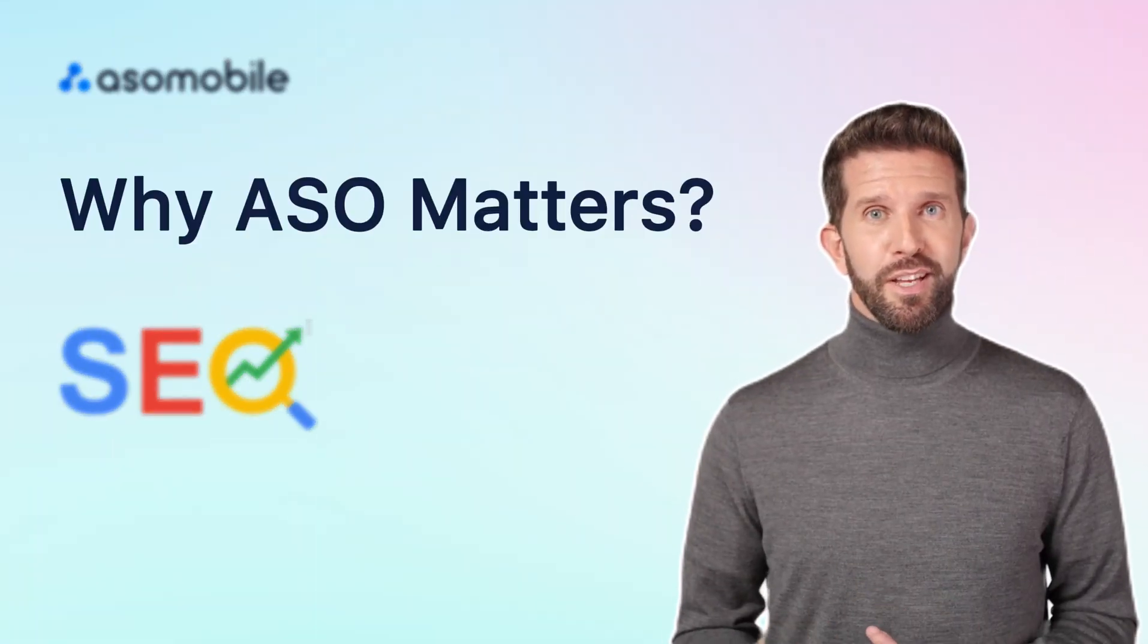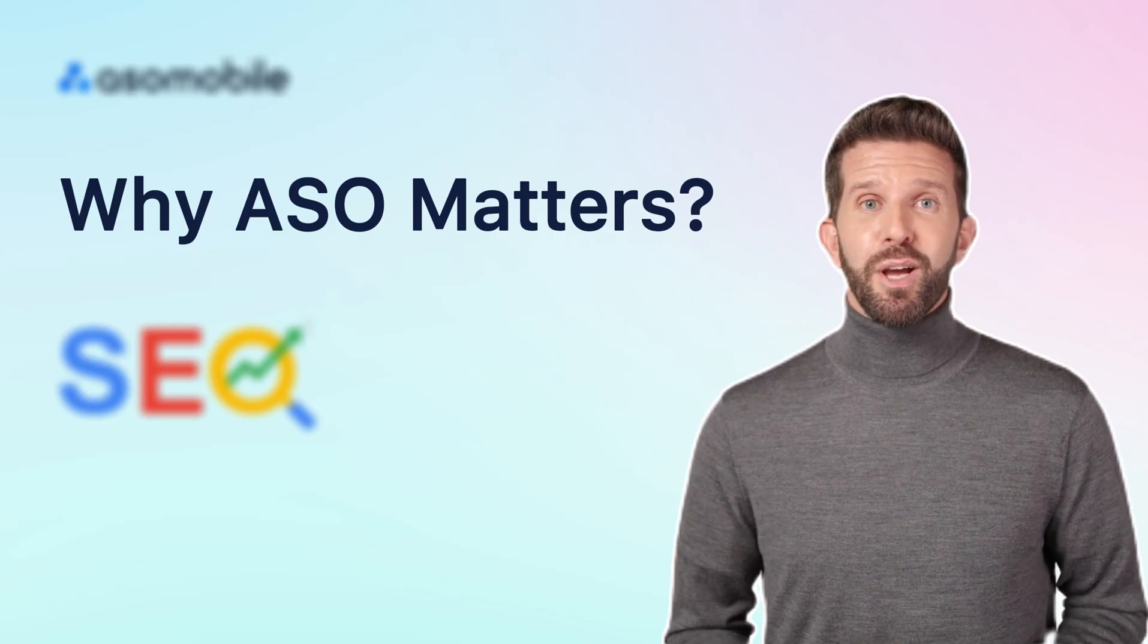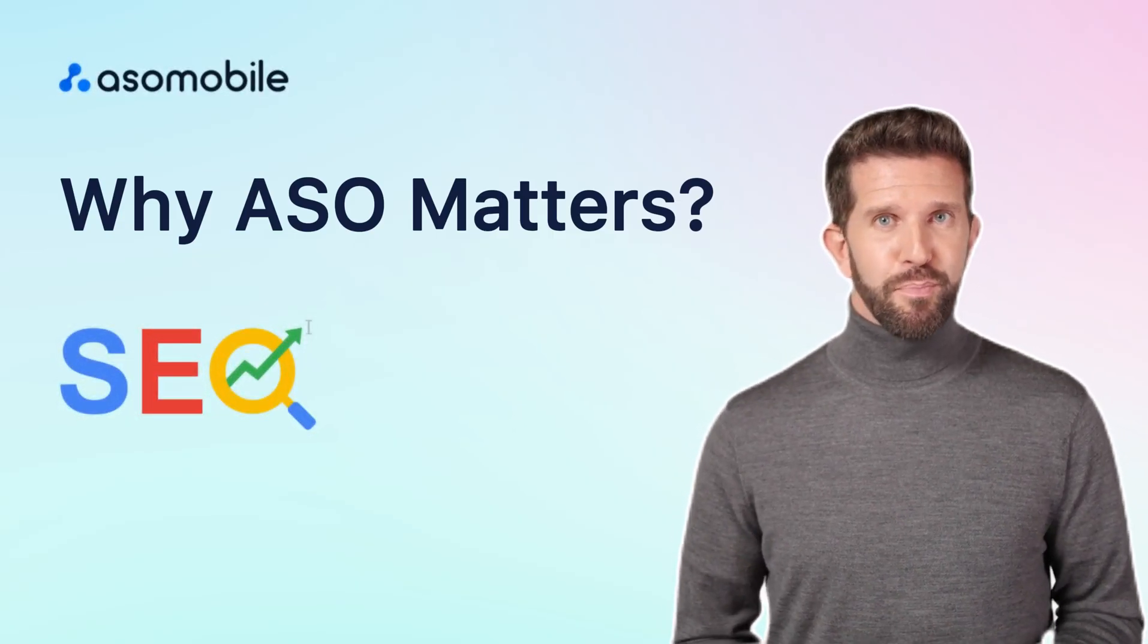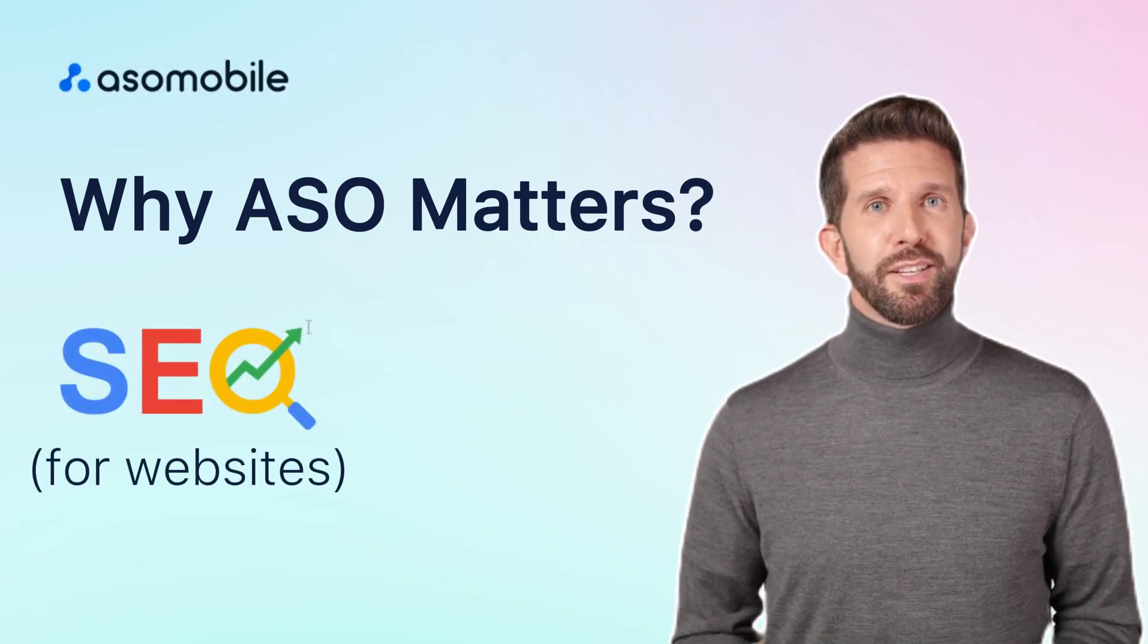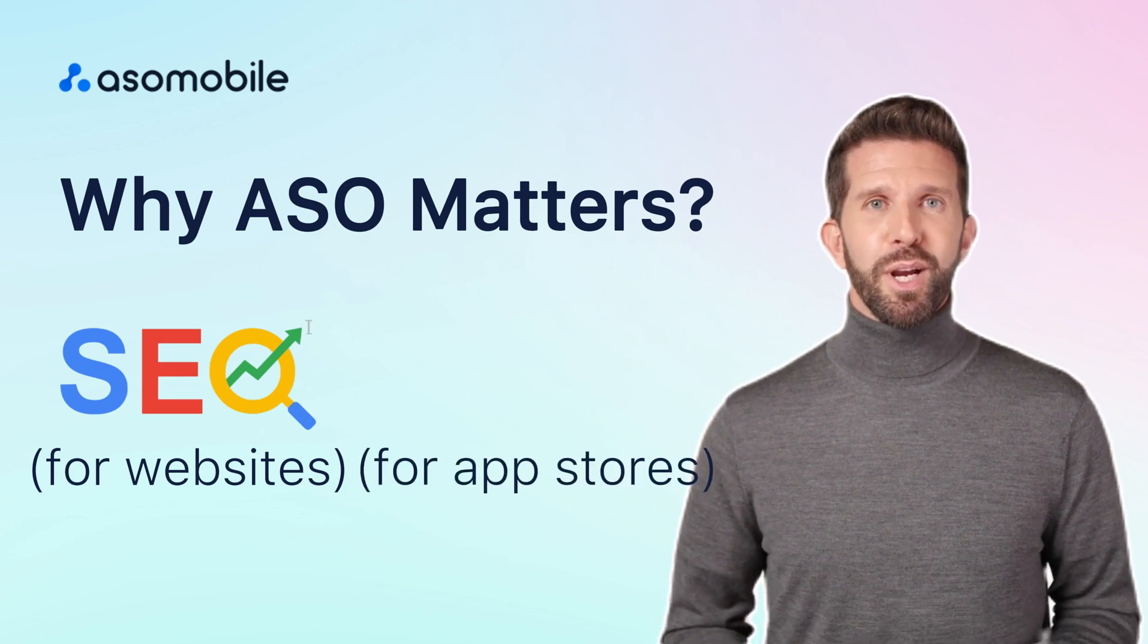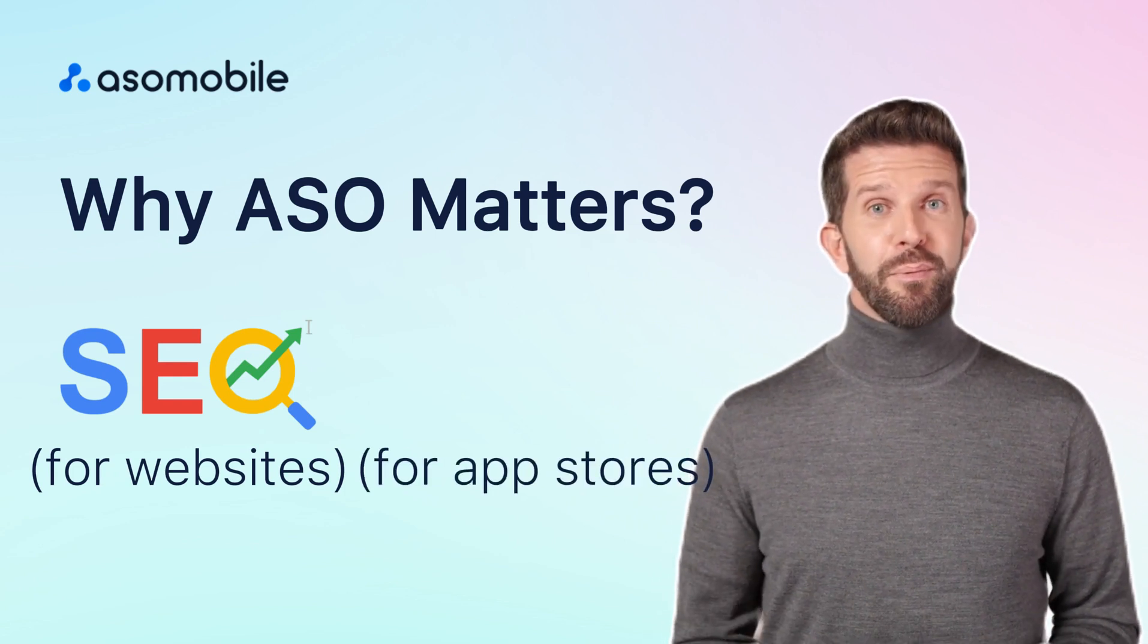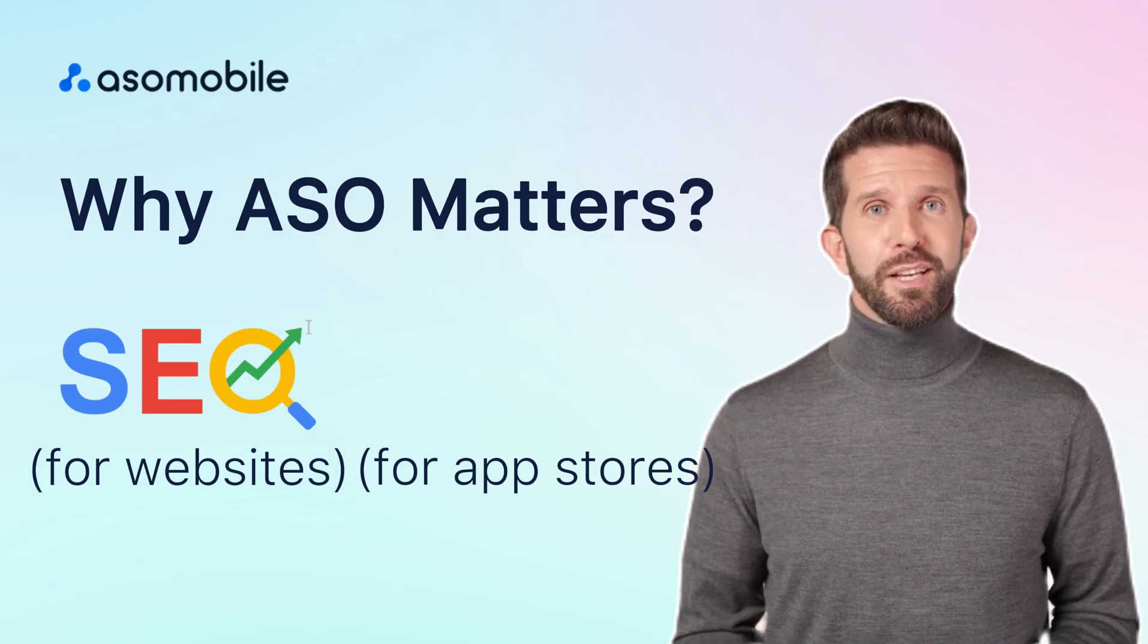App Store Optimization, or ASO, is how your app becomes visible in search results. Just like SEO for websites, ASO helps users find your app using keywords, words they type into the App Store or Google Play.